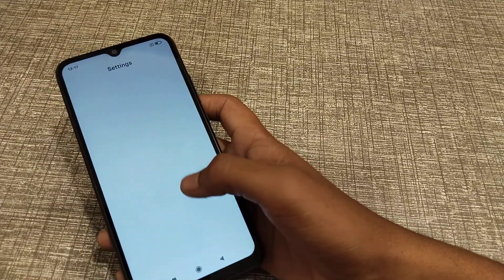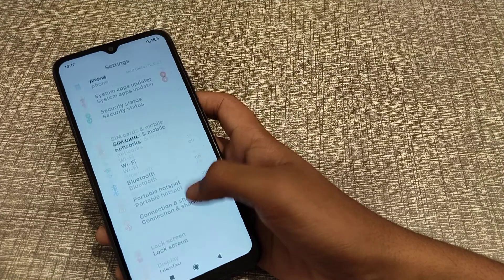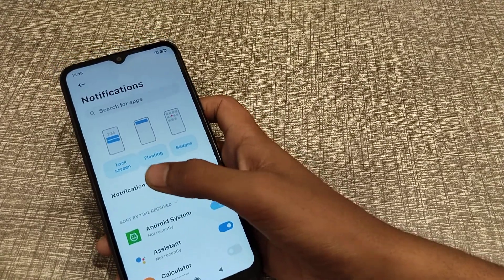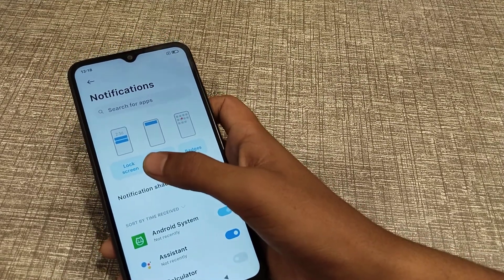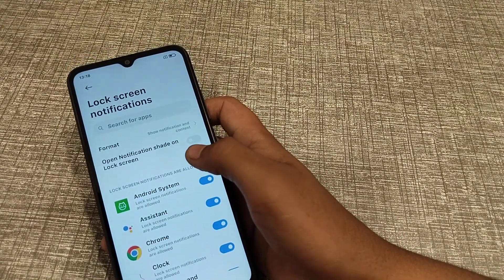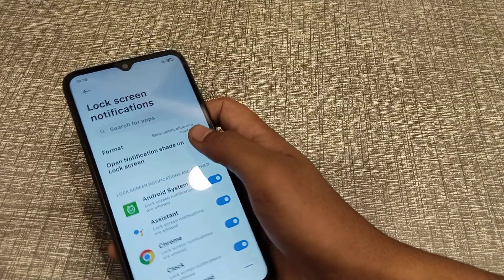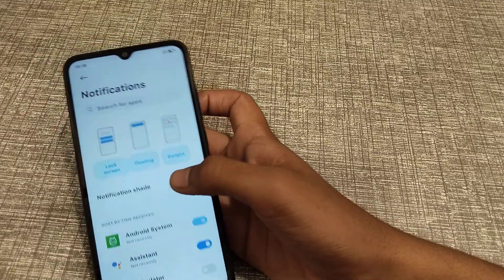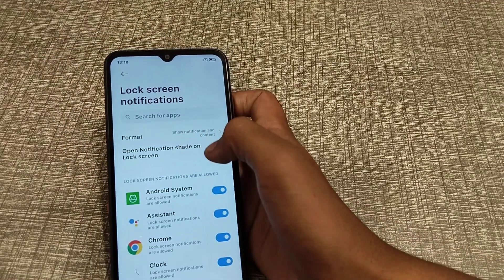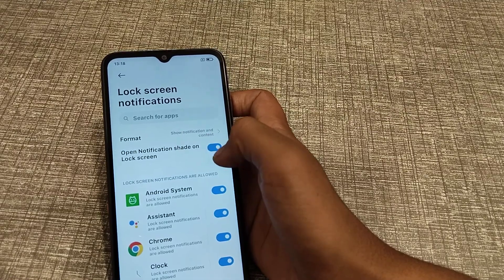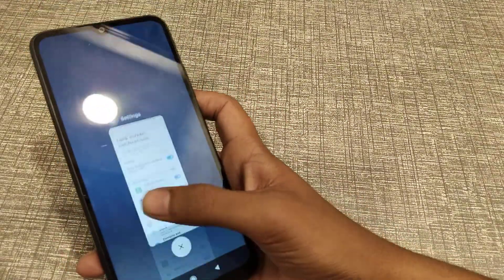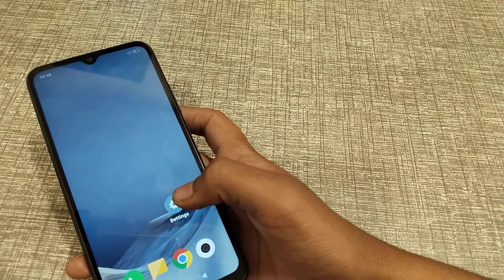First of all, open your Settings app and click on Notifications. You will see Lock Screen Notification — click here to open notifications right on lock screen. If you want to turn it on, you can enable lock screen notifications from this setting. That's how you unlock screen notifications in your Redmi phone.